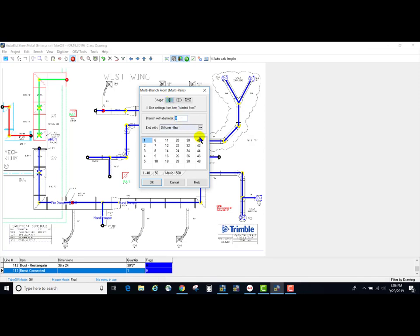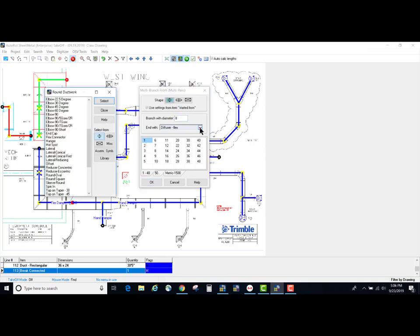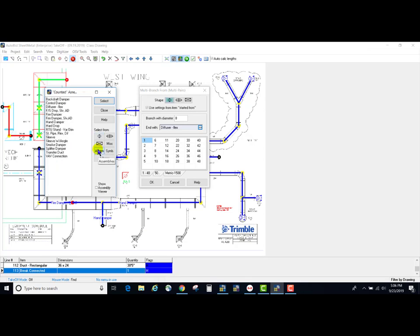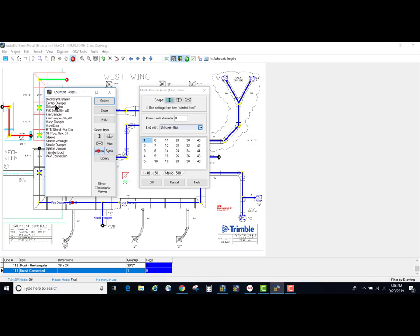We could pick a duct item, we could pick a symbol. In this case I'm going to pick an assembly, our diffuser flex assembly.